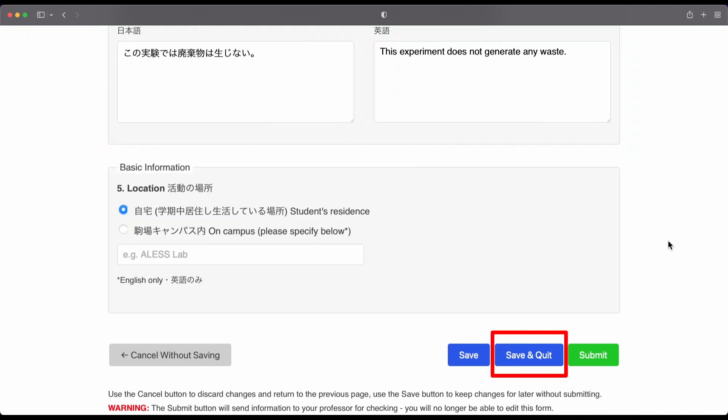The save and quit button will also save everything, but it will exit the submission form.